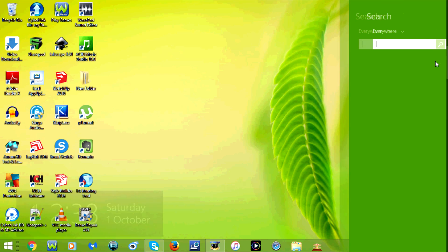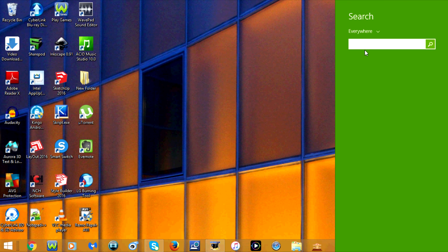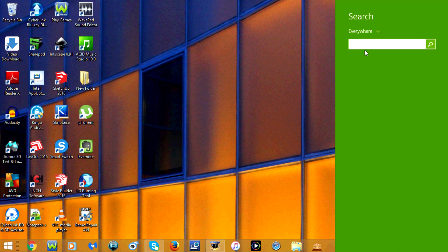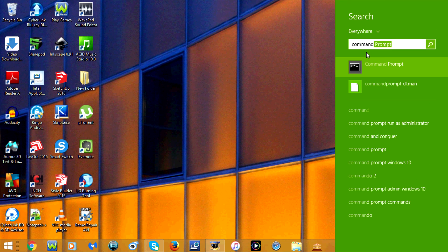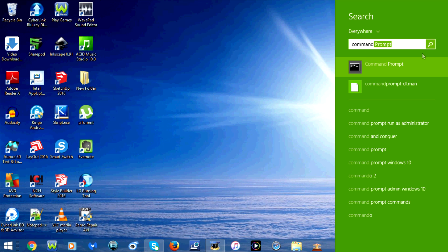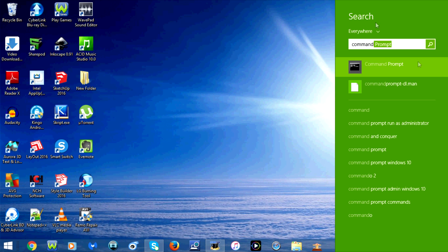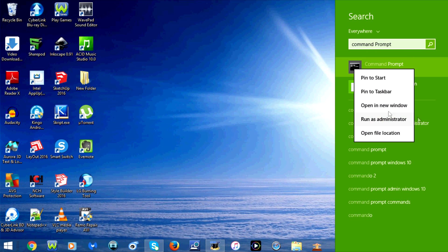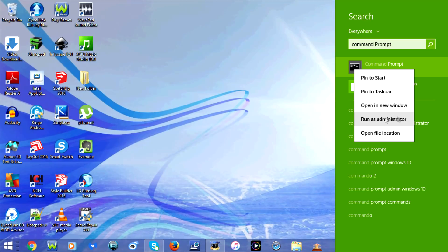Now click on search and type in command prompt. Before you open the program, make sure that you right click on it and select run as administrator.